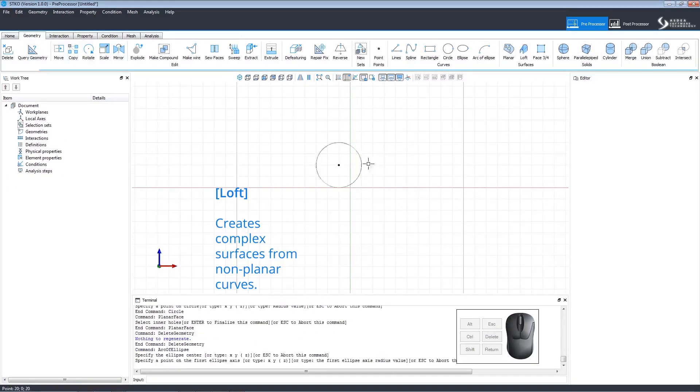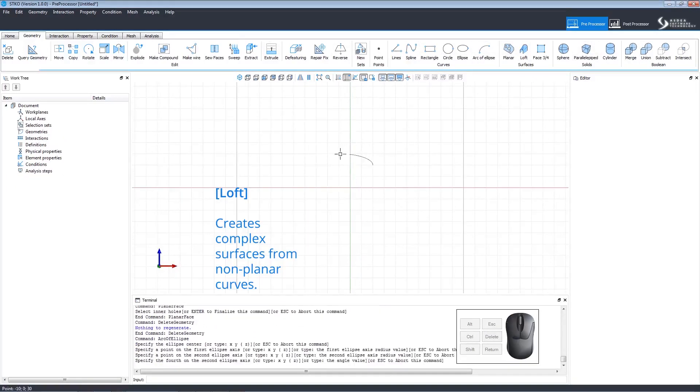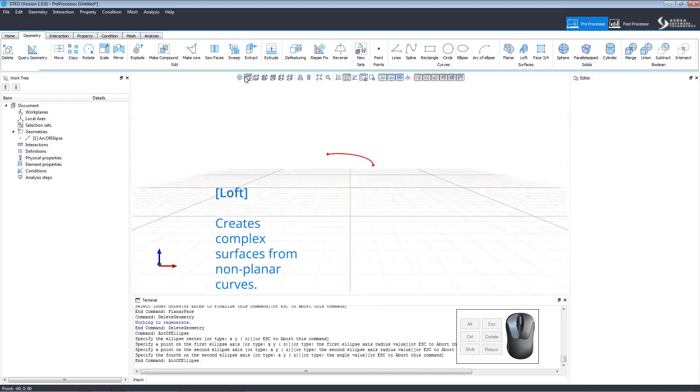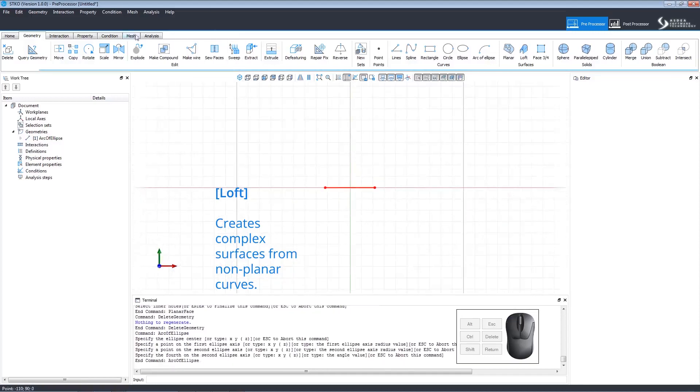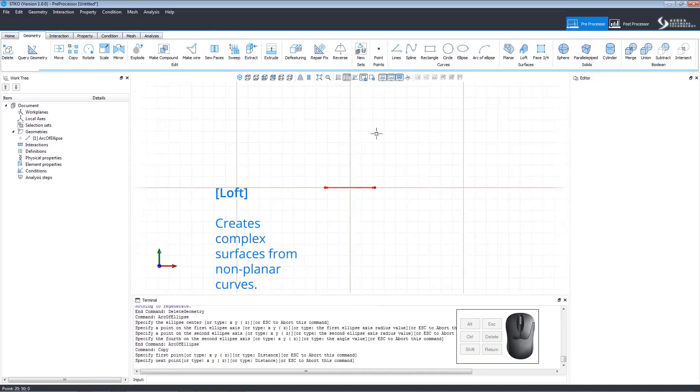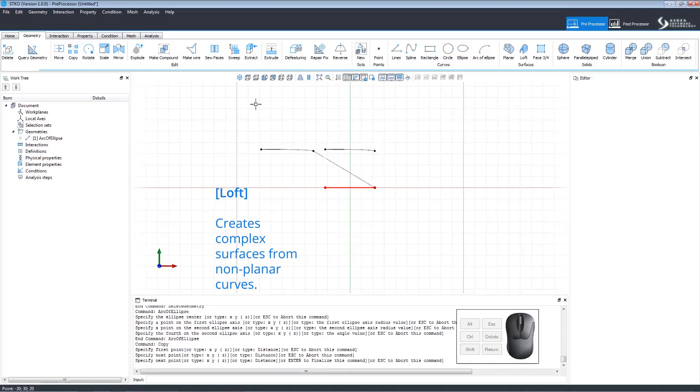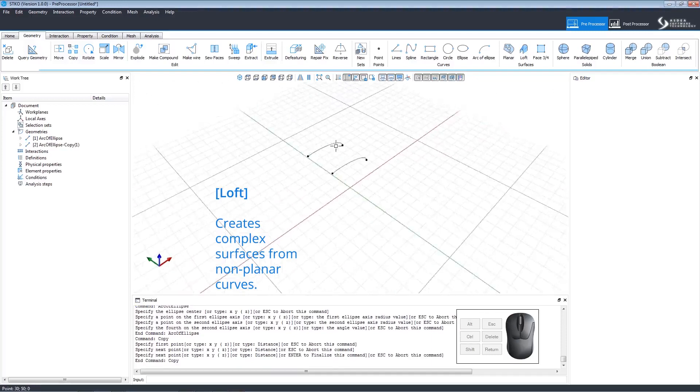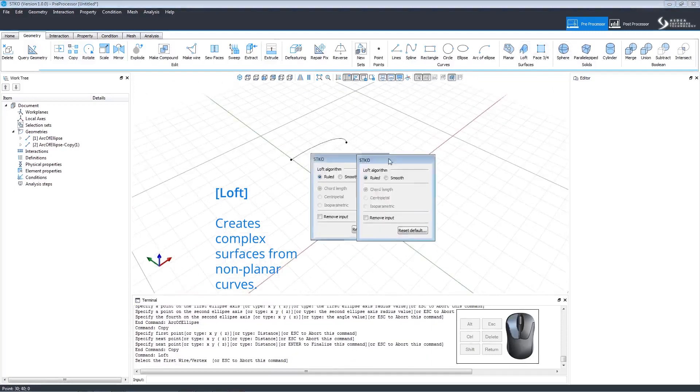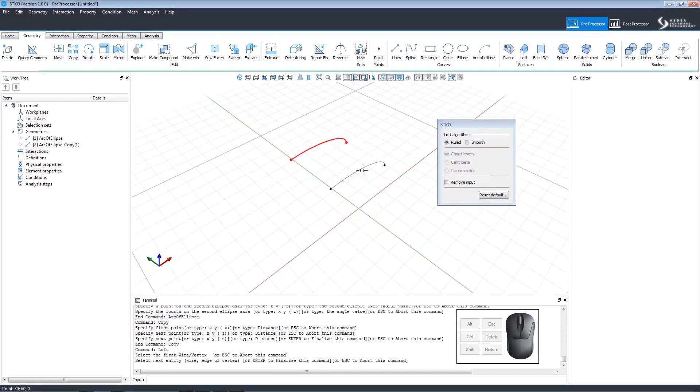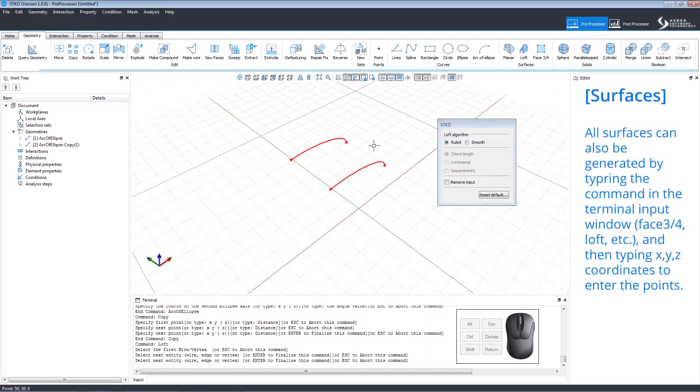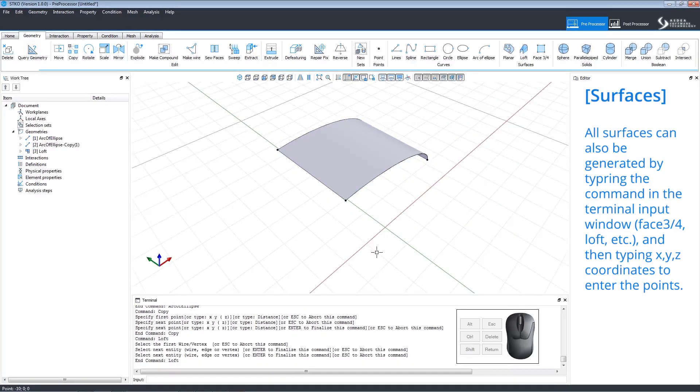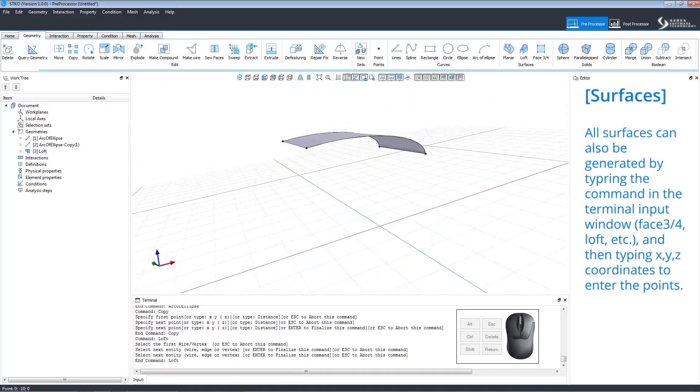Loft creates complex surfaces from non-planar curves. We've drawn an arc of an ellipse and now we can view it from the top. Let's create a copy of it and then return to the 3D view. Clicking Loft will open an editing window. Choosing a ruled algorithm, let's apply it to the arcs. Panning the view, we can now see how the loft command created a surface between the two arcs. All surface commands can also be generated using the terminal window.